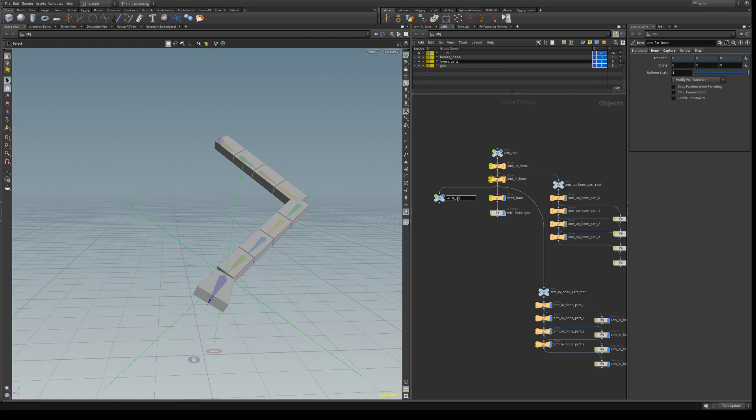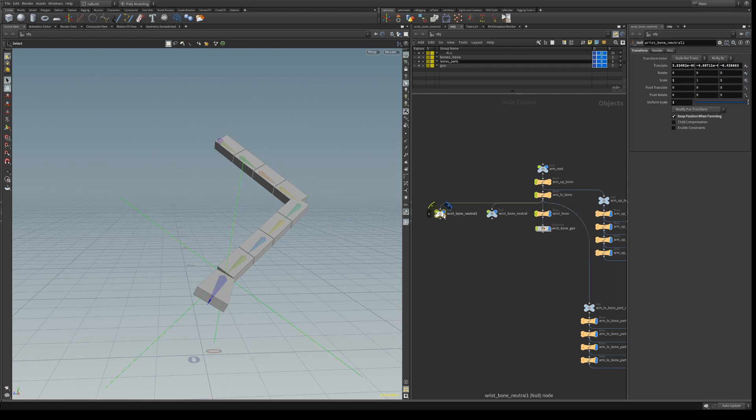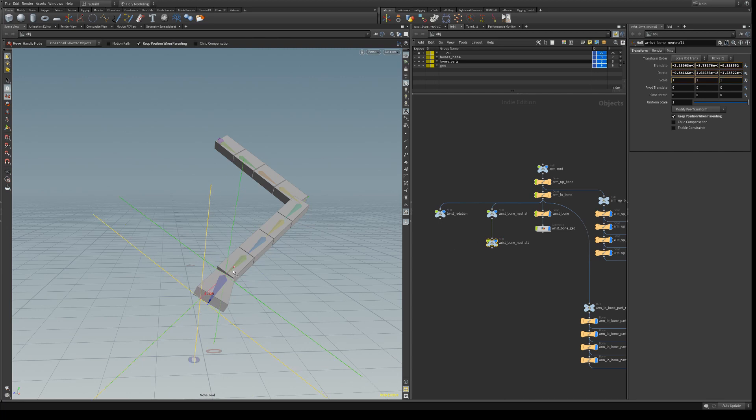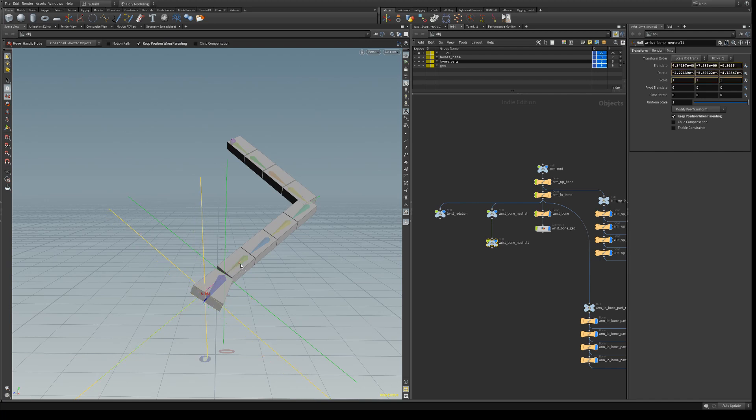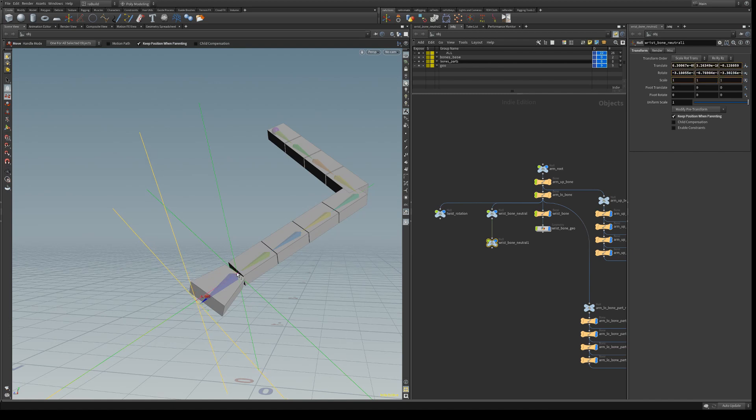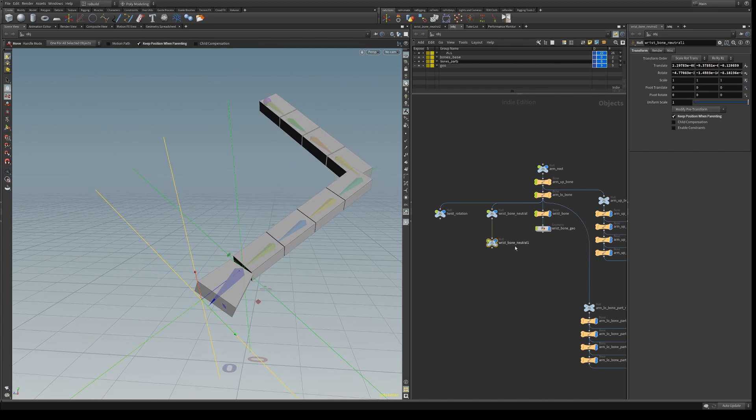And we're going to copy this now and name it twist rotation. And we're going to create another null and just move it in the Z axis approximately the length of the twist bone, and name this wrist bone twist rotation aim.